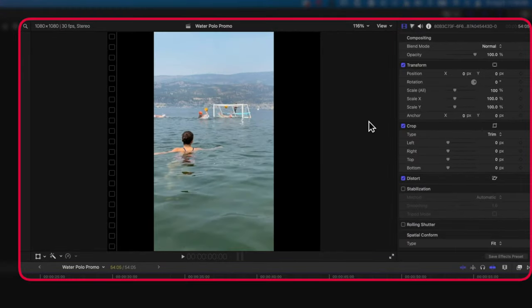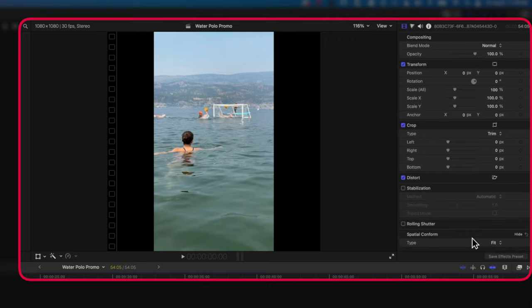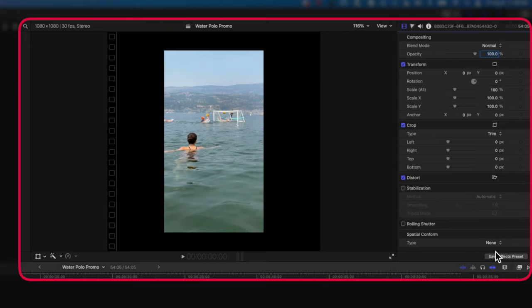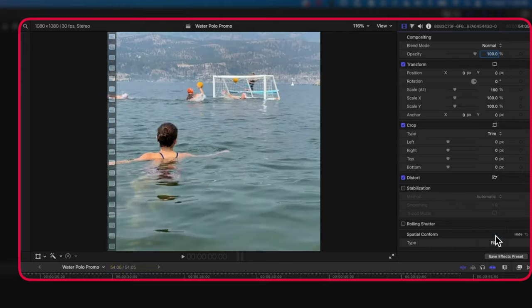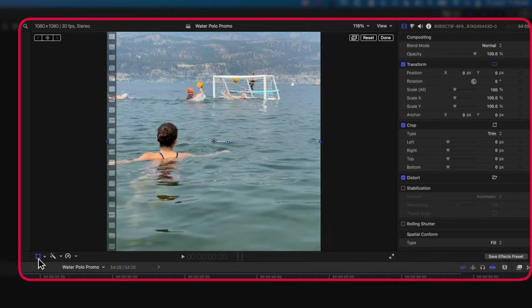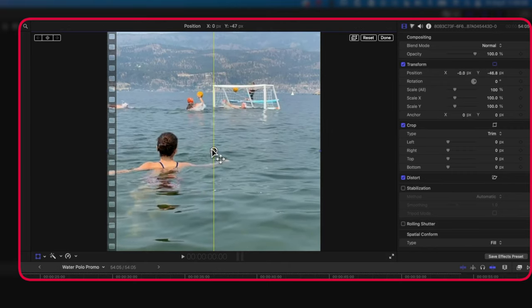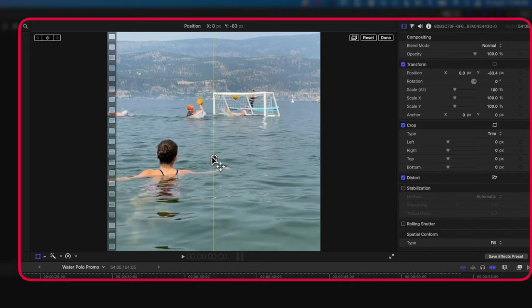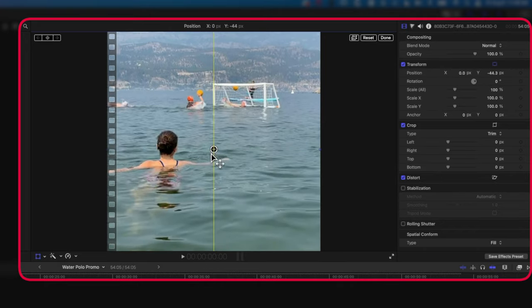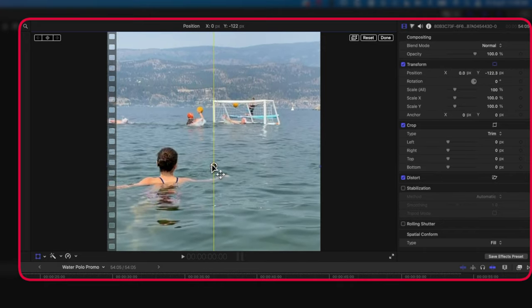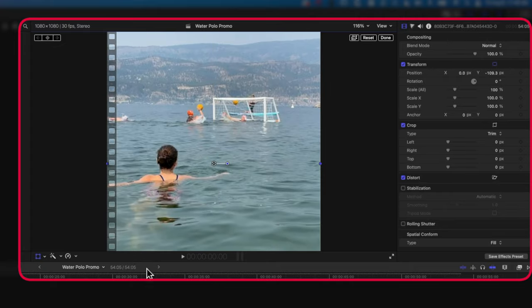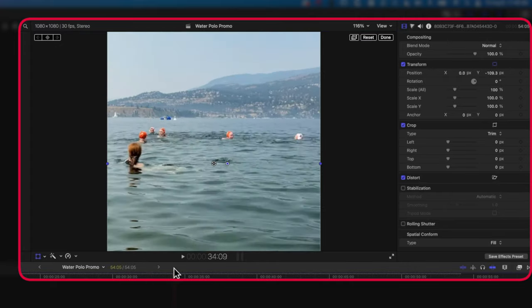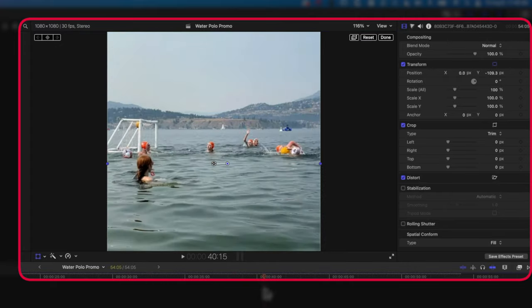Up in the Video tab here, the first tab, if we scroll down we've got this Spatial Conform option which allows us to Fit, Fill, or have no spatial conform. If we choose Fill, it will actually fill that frame. If we choose None, then it's gonna reduce the size, so we'll go to Fill. Now we can reframe this by using the Transform option at the bottom left of our video. Once that's on, we can move this around to get that right location for that video. You can see you've got that yellow line snapping it either to the middle or just to the vertical or horizontal axis. We will leave this roundabout here that looks like it's getting most of the action in there.